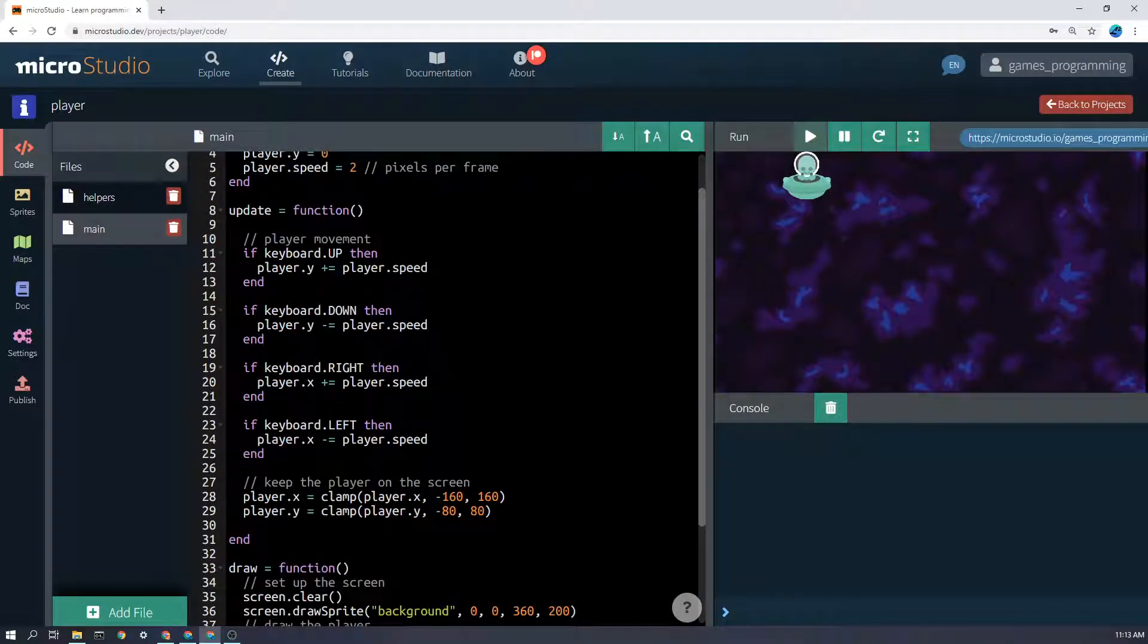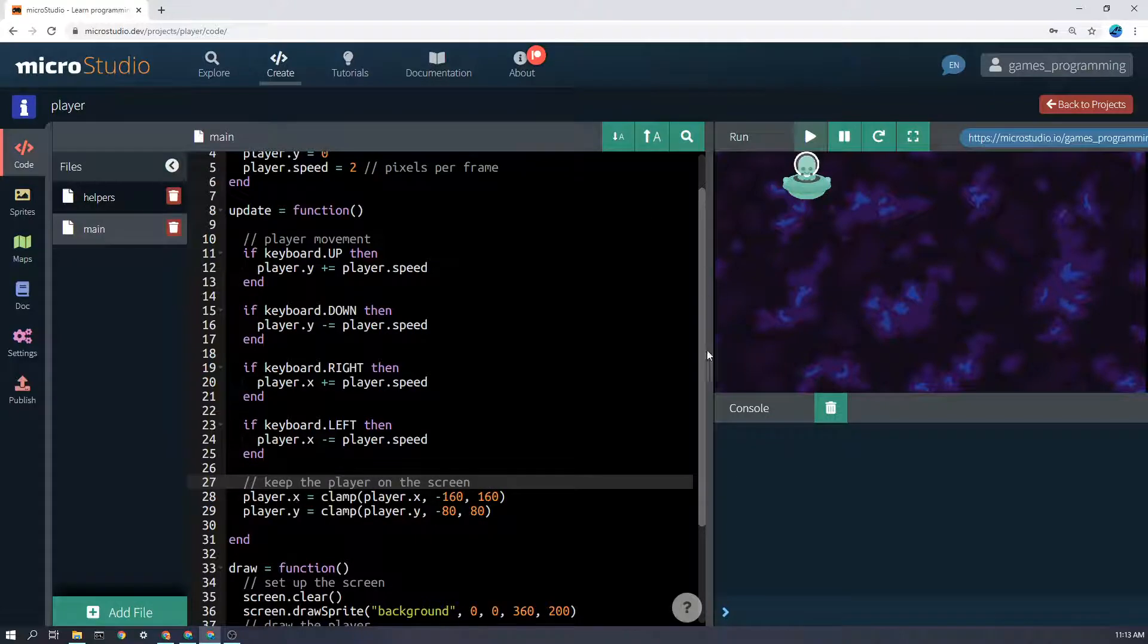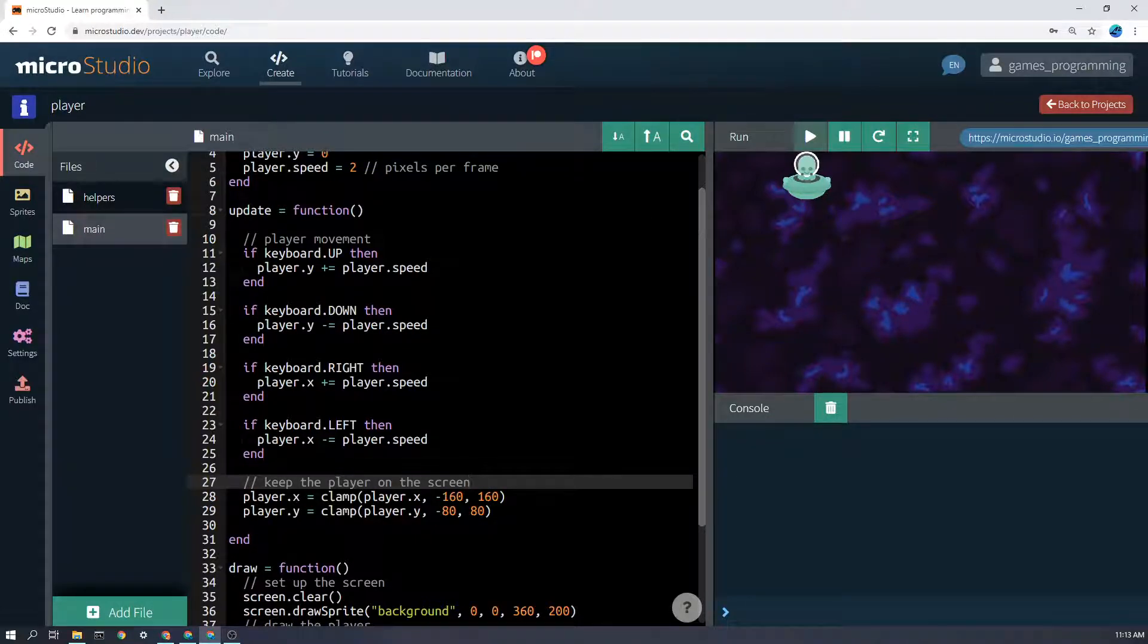The final thing that we have here is we want to keep the player on the screen. So once we've moved it, if we've accidentally moved it off the screen, we want to put it back on the edges of the screen.